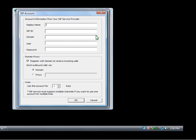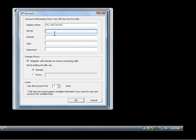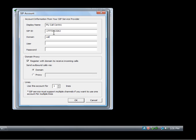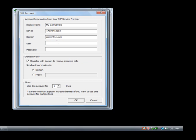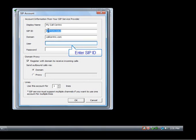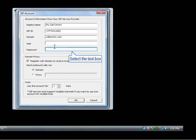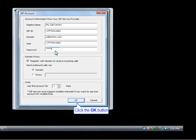Type in a display name. Now the SIP ID is the CallCentric phone number. That's the 1-777 number that you got. The domain is callcentric.com. Your username is the same as the SIP ID, so you can copy that and paste it. Enter in your password, then click OK.